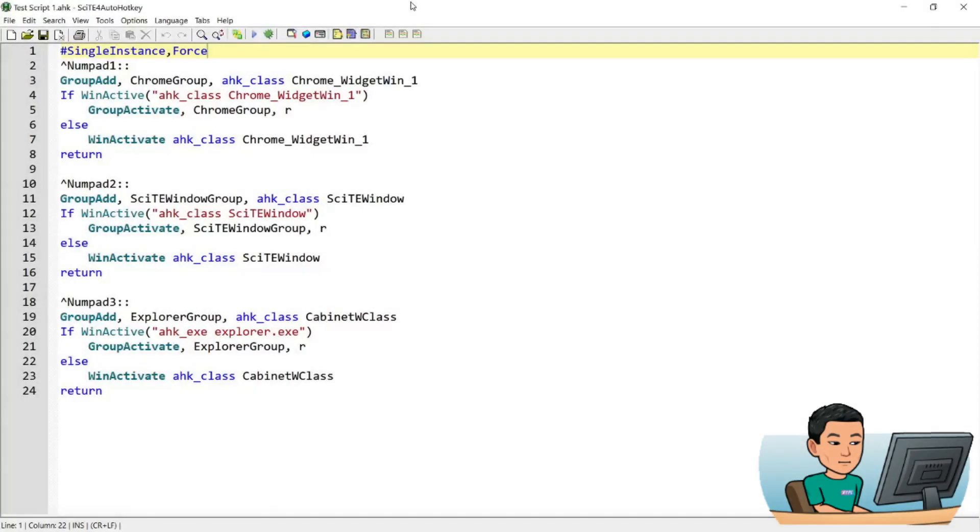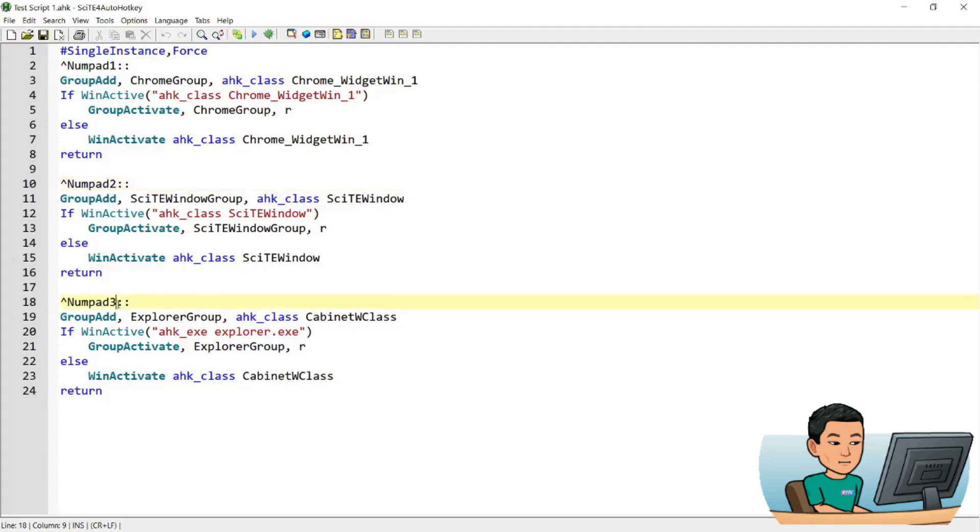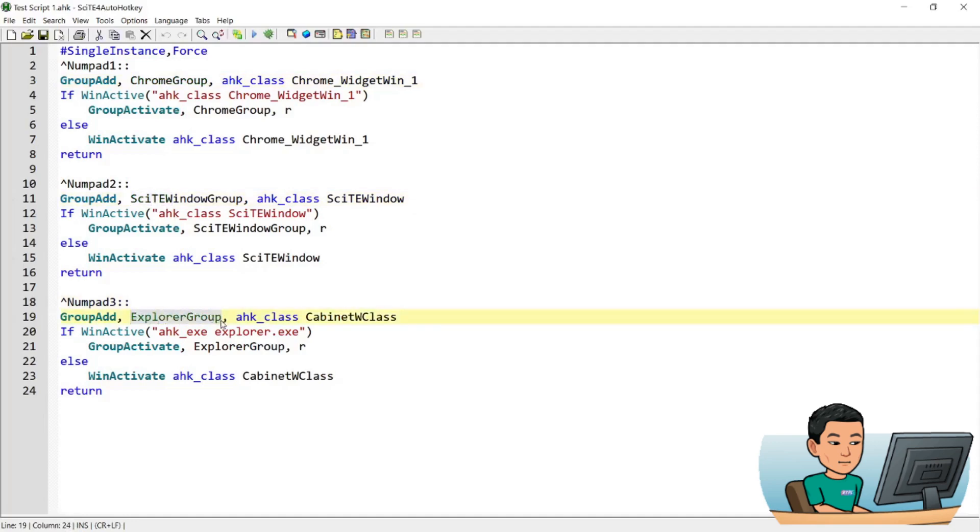Alright, welcome back. So in this script, we've got 3 hotkeys, a hotkey that works by pressing Ctrl and numpad 1, and numpad 2, and numpad 3. Now these hotkeys are mapped to the particular types of windows that I frequently access, so I've got Chrome here, and then I've got SciTE, and I've got Explorer group, which is for the Windows Explorer.